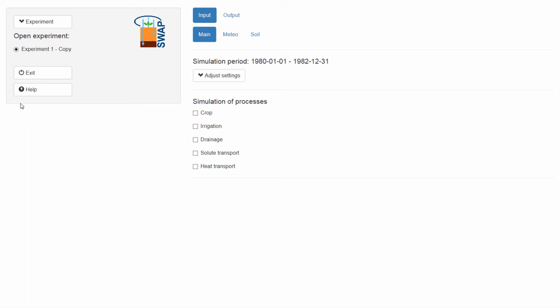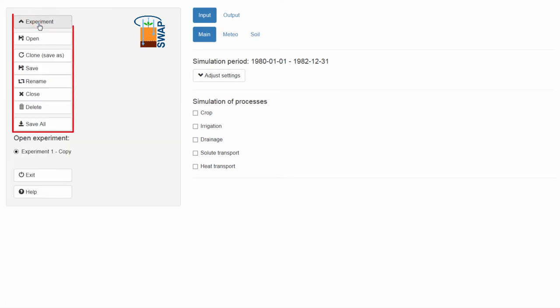In order to do this, you need to open the drop-down menu, Experiment. We already have an experiment open, so you see more buttons here than what you saw before.